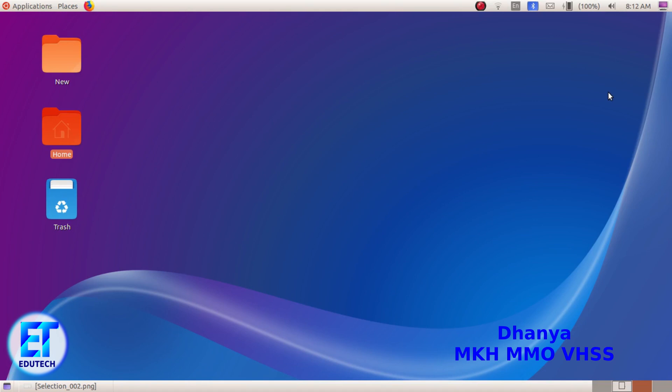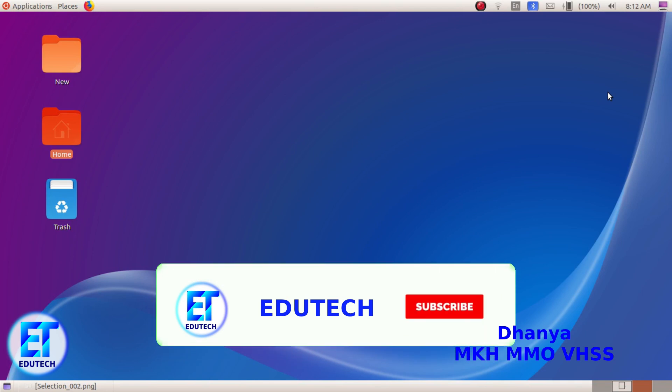Welcome to EduTech Channel. In the annual IT exam, we have to talk about the Q&A in the library office.